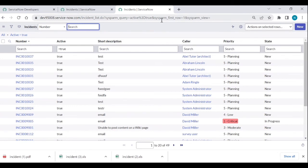If you want to give end users access from the portal to download data, create a button and add this URL link to it. Whenever users click the button, it will automatically download the data. This is how you can export data from ServiceNow from any table, not just incidents.